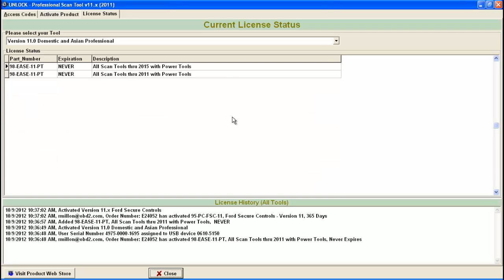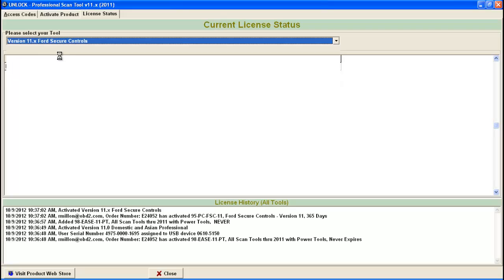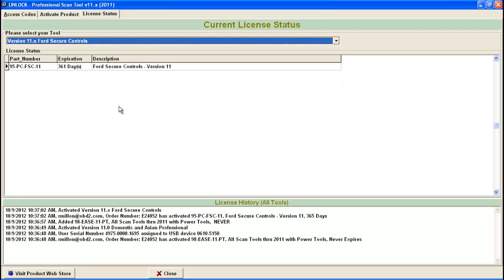Okay, on my PC here, you'll see that I have the EASE 11 PT, that's the part number of the scan tool, and the expiration date is never. And it says all scan tools through 2011 with power tools. You can also go to the tab here, there may be different products. So I also have forward secure controls. And again, you'll see that this is all tools have a 365-day access code. And I have 361 days left on the access code.